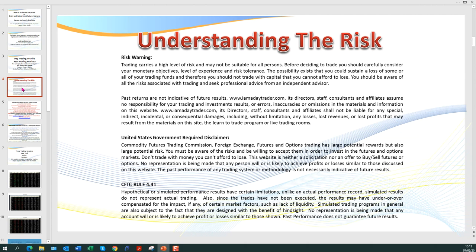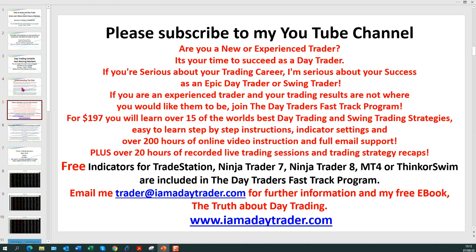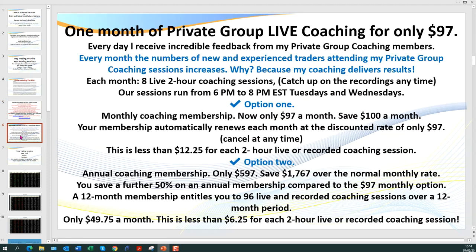I need to pull up the disclaimer: there is risk in trading — don't trade with rent money unless you know what you're doing. Please feel free to pause the recording to read the disclaimer. This is mainly being circulated to my members. Please subscribe to my channel and become a member. For $197 you'll receive over 15 of the world's best day trading strategies and 200 hours of online video instruction.